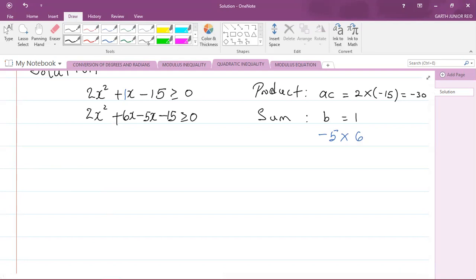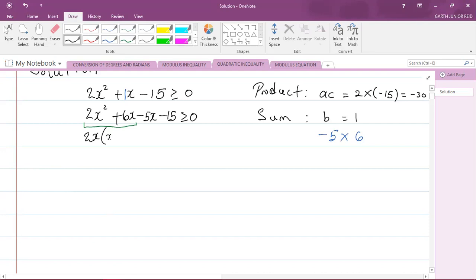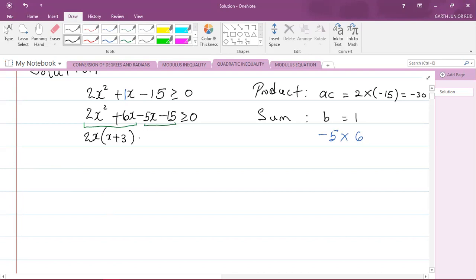Let us factorize now by grouping. Looking at the first two terms: 2 and x are common factors, so factoring out 2x gives x plus 3 inside the brackets, since 2x squared divided by 2x is x, and 6x divided by 2x is 3. For the last two terms, negative 5x minus 15, negative 5 is a common factor, so factoring out negative 5 also leaves x plus 3 inside the brackets. All of that is greater than or equal to zero.